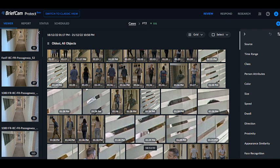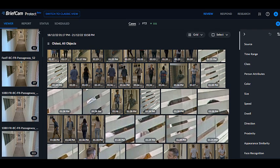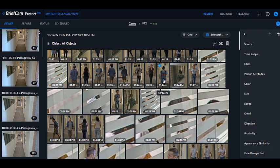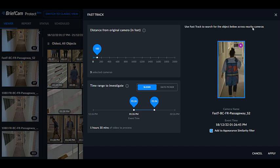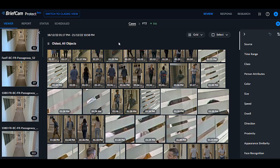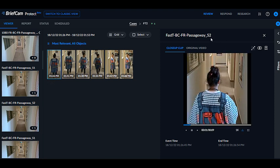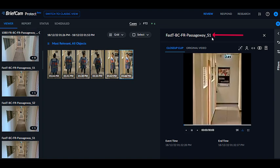We've added a new capability called Fast Track, which gives you a more automatic process to search for an object on surrounding cameras. This is currently available with Genetec and Milestone integrations where camera geolocations have been defined. Let's say I have an object and want to find other cameras where it appears. I click on Fast Track, choose a search distance from the original camera — I'll leave it at 100 meters — and the system tells me there are three selected cameras. After clicking apply, I can see, for example, that this object is on camera S2 and this object is on camera S1.